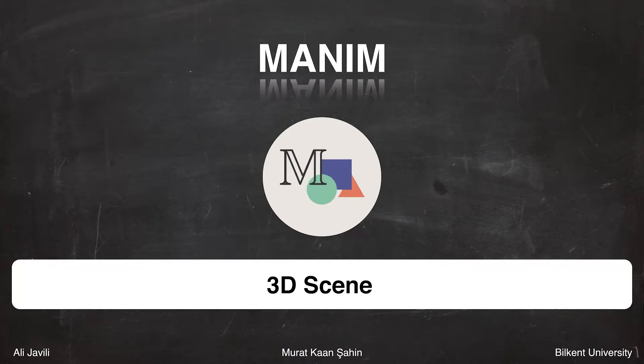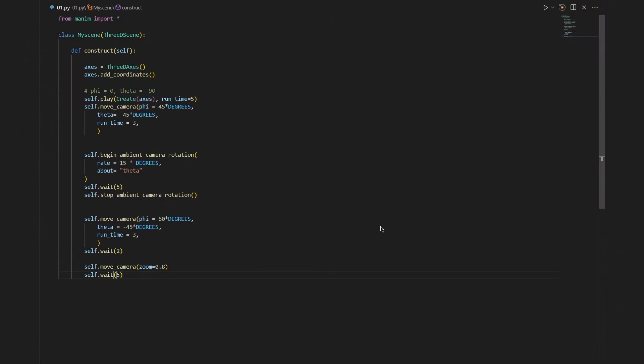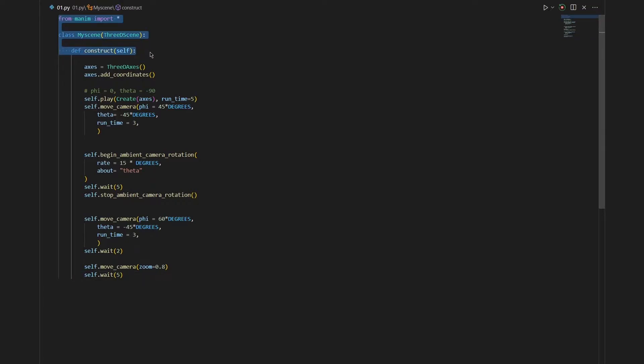Up till now we have already worked on 2D scenes and in this video I will be explaining how you can create a 3D scene. So first thing we need to do is just writing these three lines. As you can suspect, this part is the only thing that changes from a 2D scene to a 3D scene.